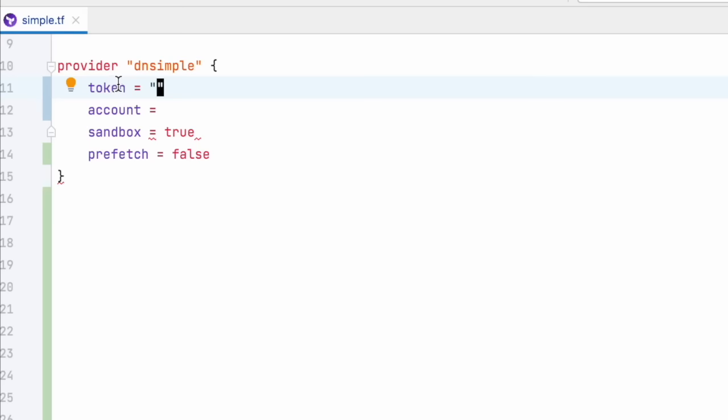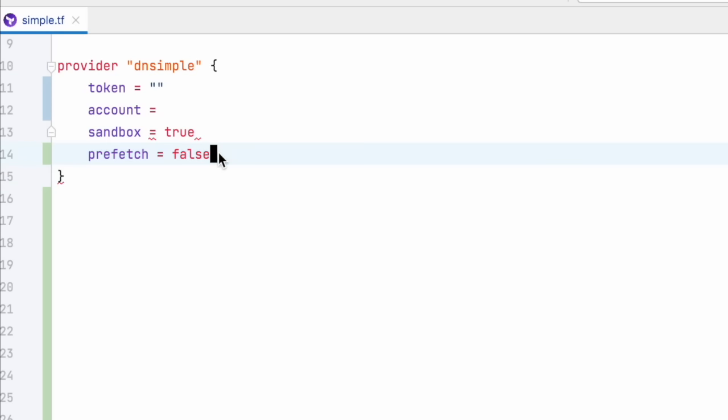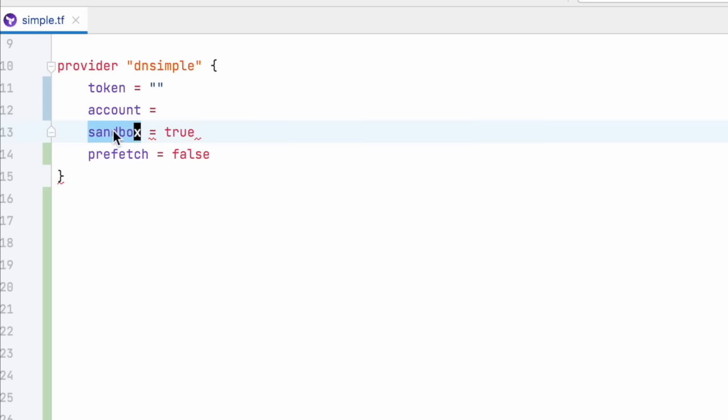There are four arguments we can pass to configure our DNSimple provider. Two of them, token and account, are required. The other two, sandbox and prefetch, are optional.